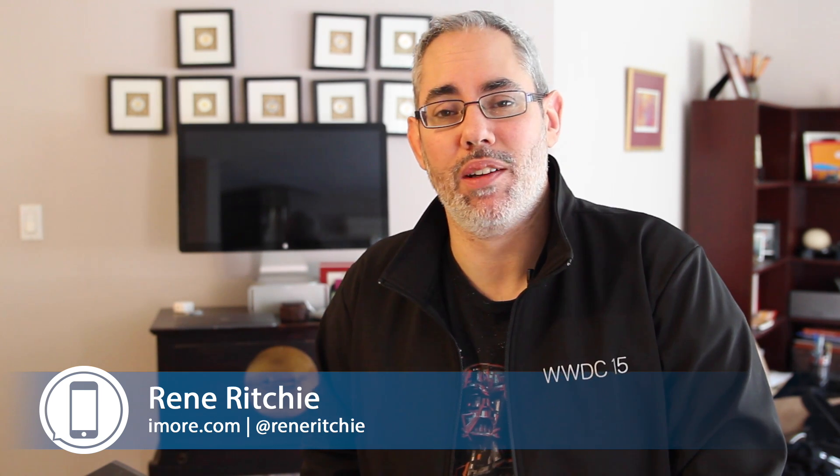Hey everyone, this is Rene from iMore and right now we're going to take a quick look at OS X 10.11 El Capitan.